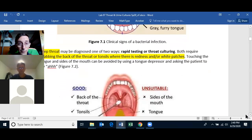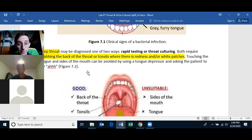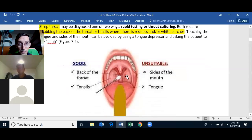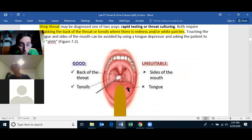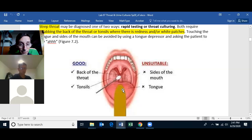Strep throat caused by Streptococcus pyogenes is the most commonly isolated cause of a bacterial infection in the throat. To get a bacterial sample you need to swab the back of the throat or the tonsils. You do not want to get the tongue or the sides of the mouth — the mouth has a lot of bacteria and you may not get the pathogen. The easiest thing to do is just have the patient say 'ah,' hold the tongue depressor to keep the tongue out, and then go way back in the throat and rub the swab against the tonsils or the back of the throat.